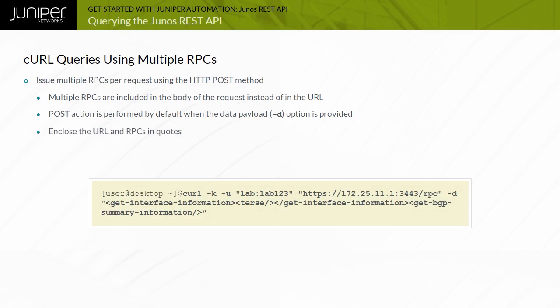Additionally, you can specify a stop on error parameter, question mark, stop on error equals one in the URL that halts further execution of RPCs if one of the RPCs in the request fails.